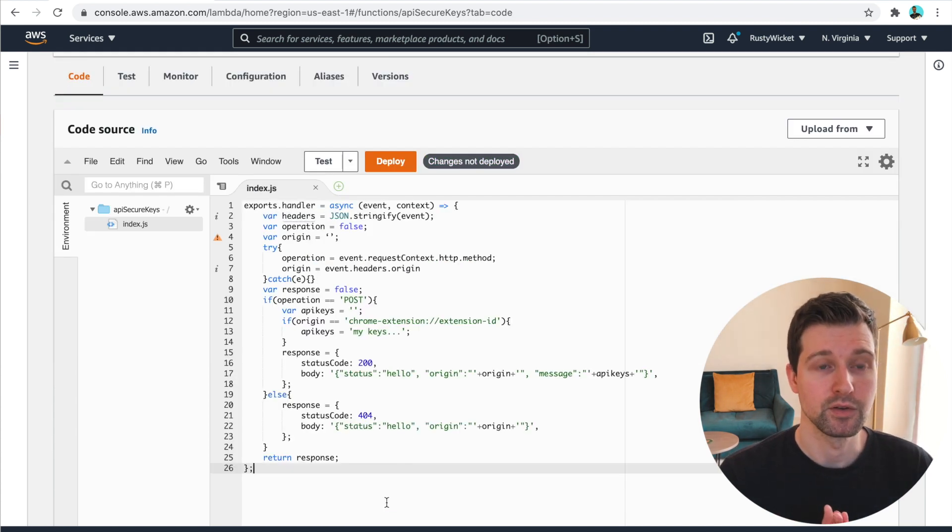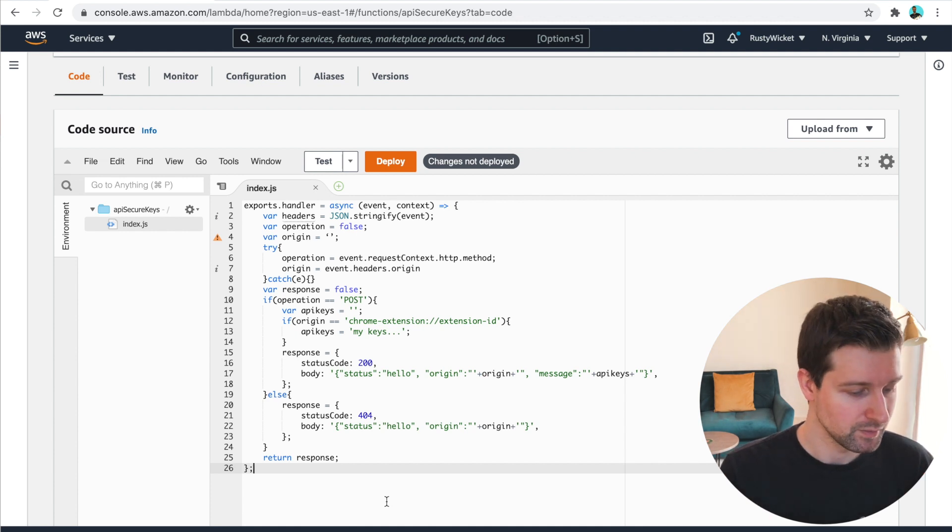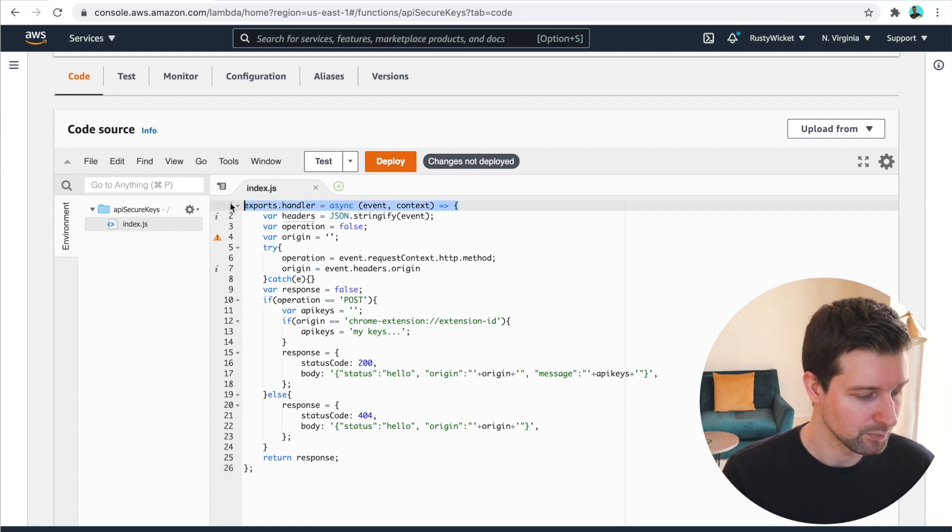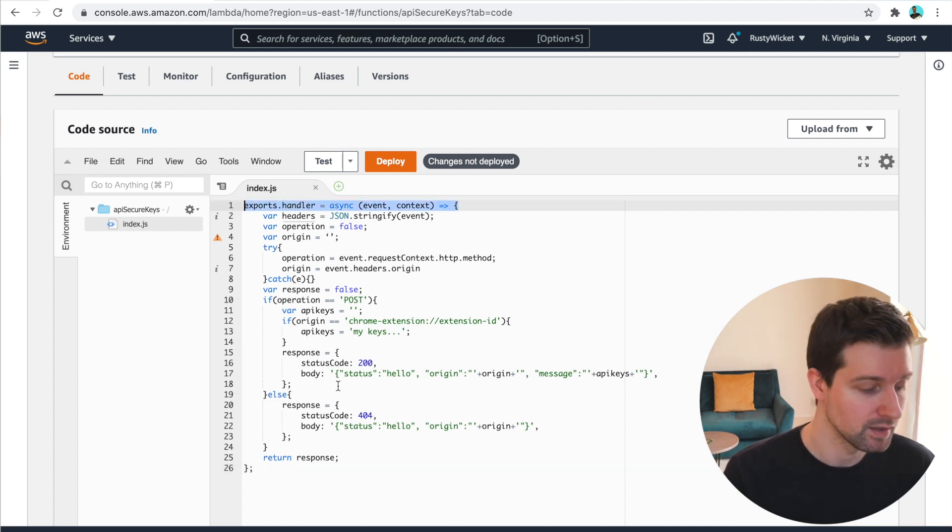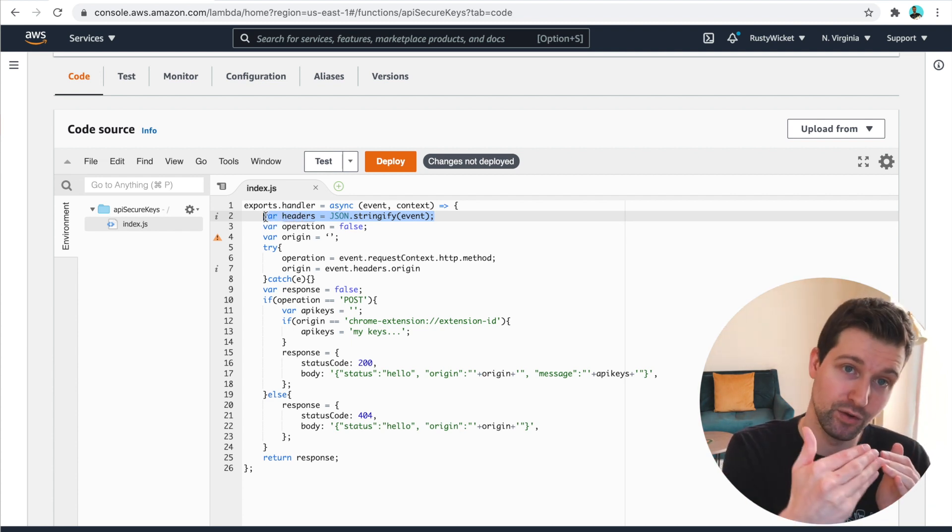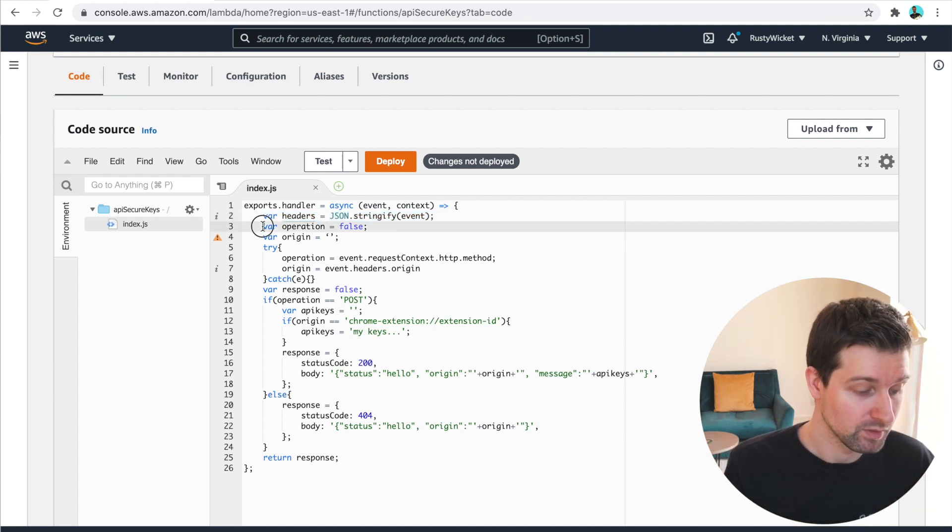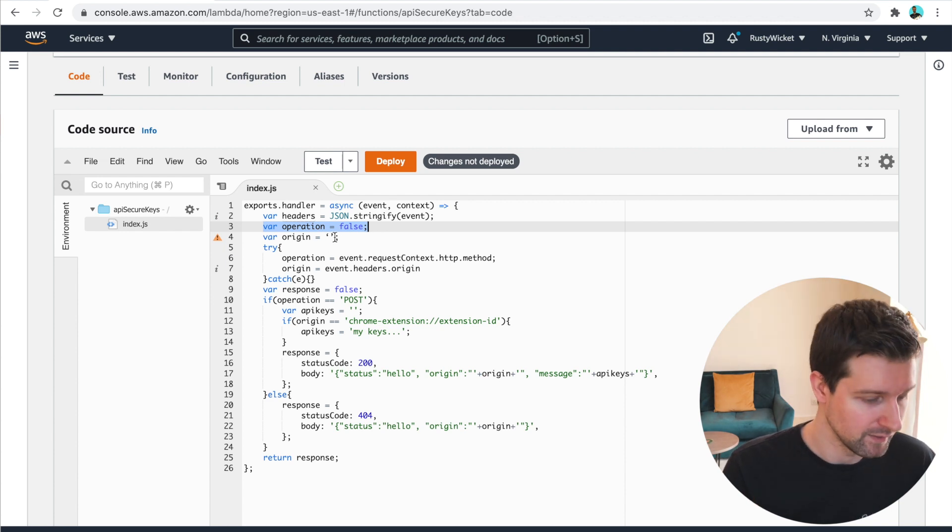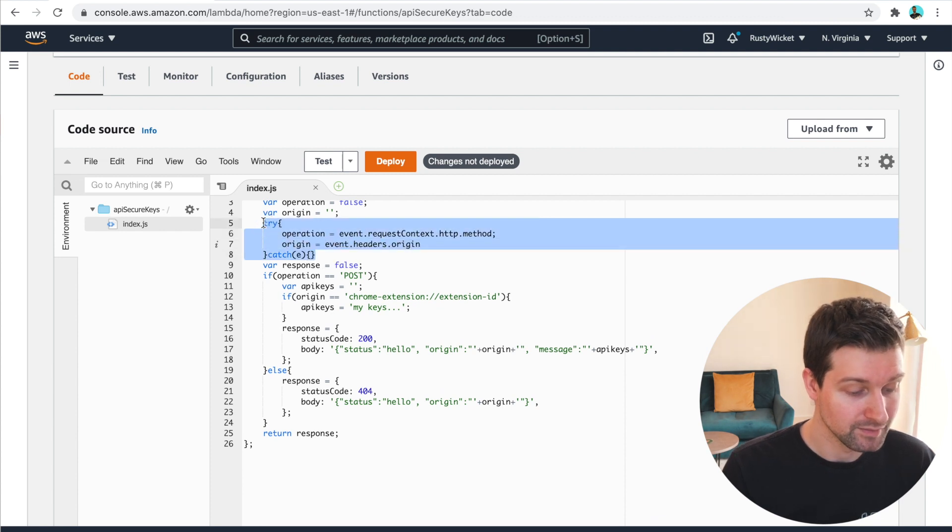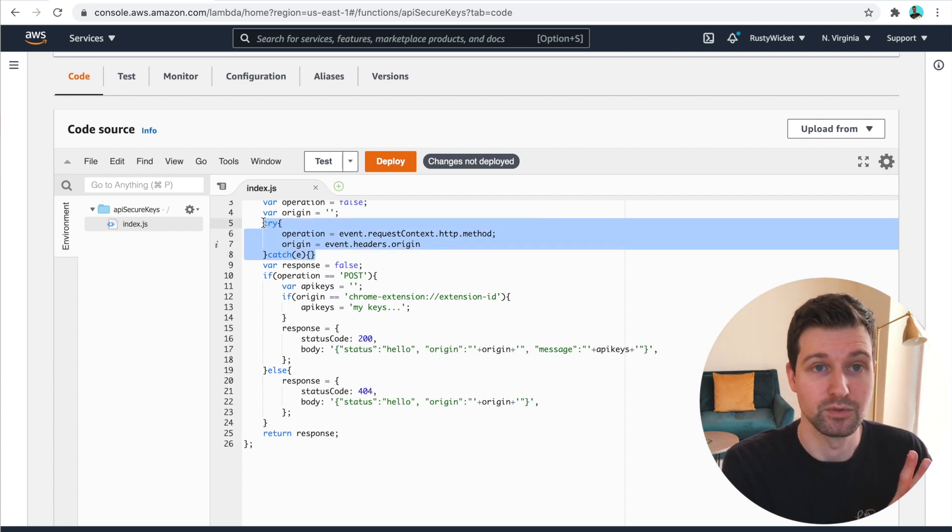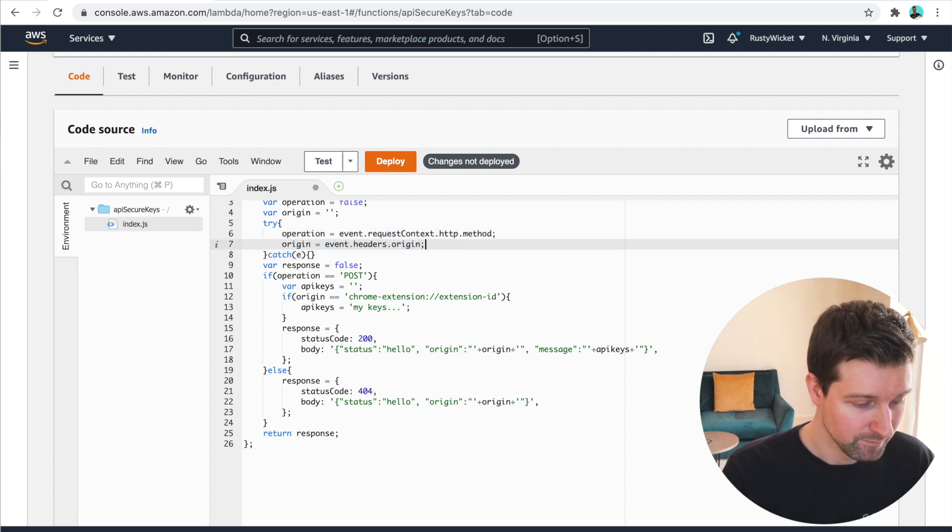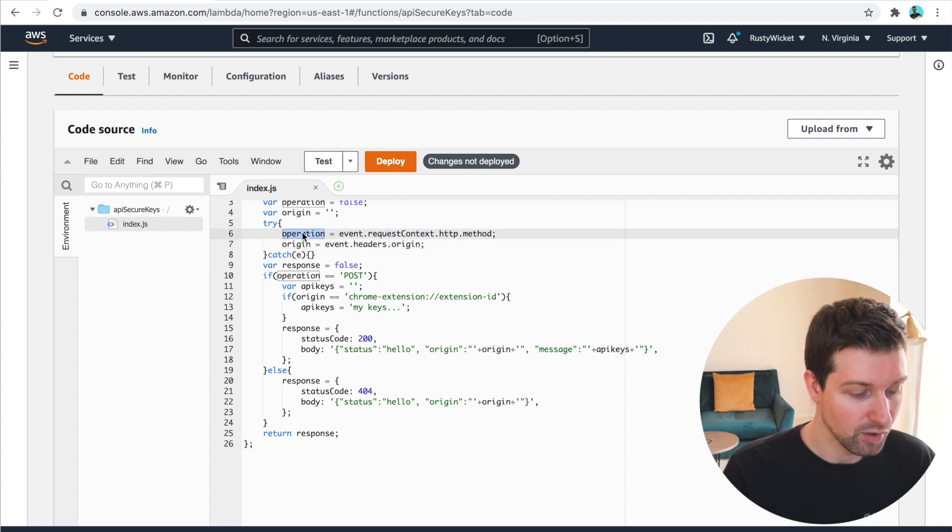Okay, so here is some code that you can use that will actually make these checks for you. So if you see down here, we first have the standard checks for your Lambda function. So we have our exports handler, and then we have our function in here. So the first thing we want to do is grab the headers that have been sent to the Lambda call. And we wanna set just an operation in here.